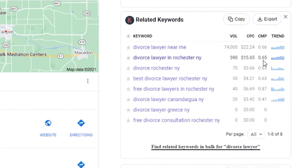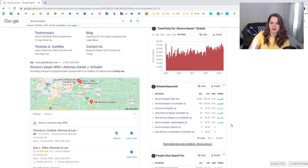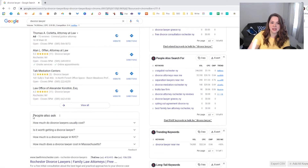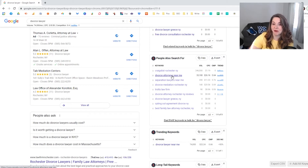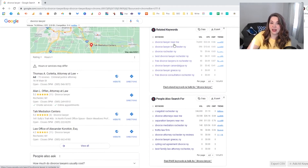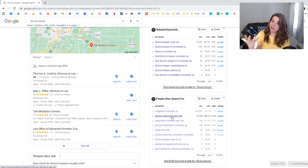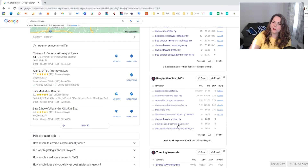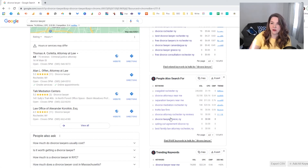You can see there's more search volume on 'divorce lawyer near me' and high competition on 'free divorce lawyer,' even though advertisers pay less for it — because people looking for a free divorce lawyer may not be ideal clients. You can also see how people also search for 'divorce attorney' instead of 'divorce lawyer.' 'Divorce lawyer' gets 70,000 searches while 'divorce attorney' gets 30,000 — half the volume — so you may want to put both phrases on your website. The same goes for 'separation lawyer' and 'divorce mediation,' which are related phrases Google recognizes as similar.